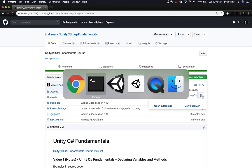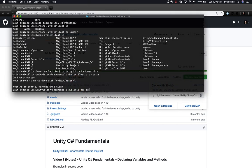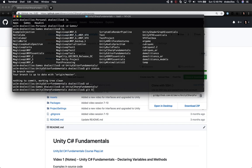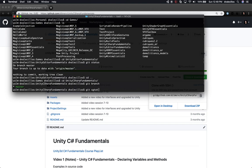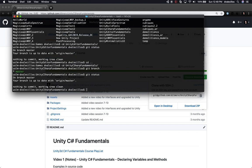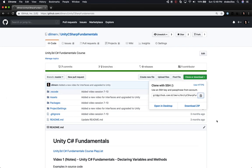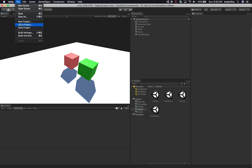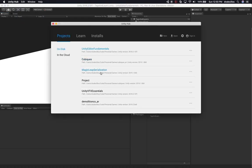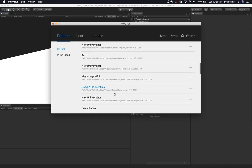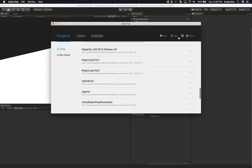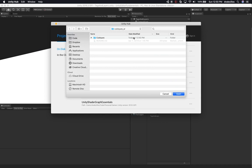So now that I have this, it's Unity C Sharp Fundamentals, and let me make sure again that I haven't made any changes. No changes, so we're good to go. Let's go back into Unity and open up the correct project. I probably didn't open it for a while, so let's go ahead and click Open.